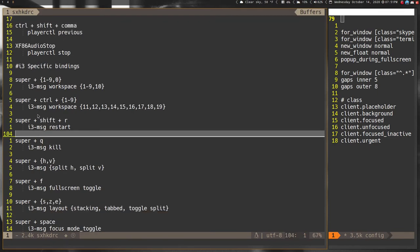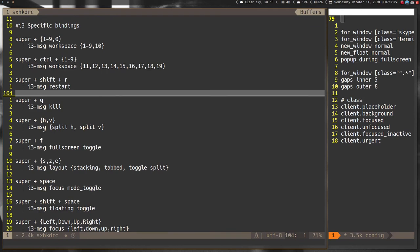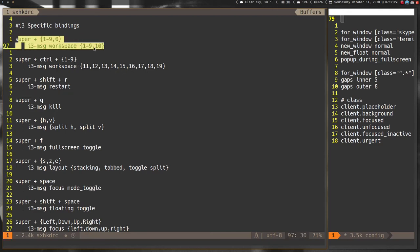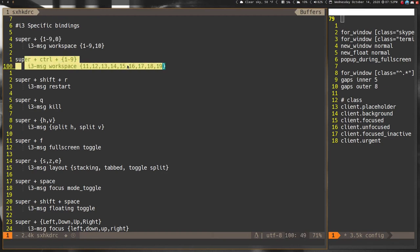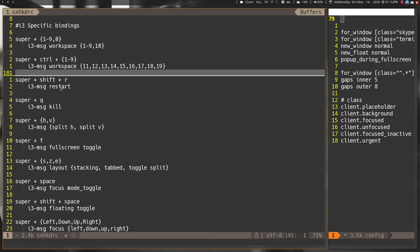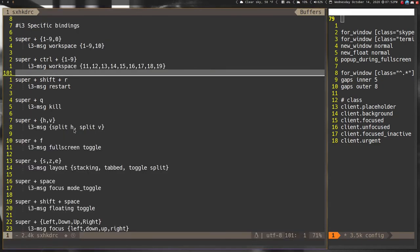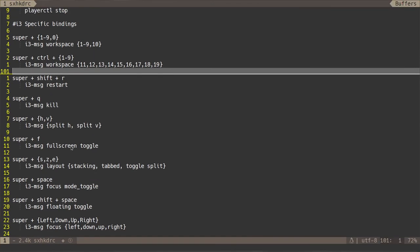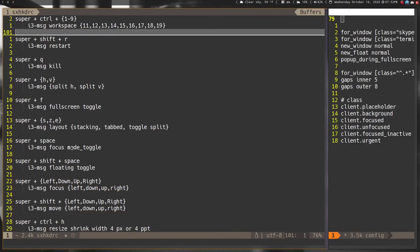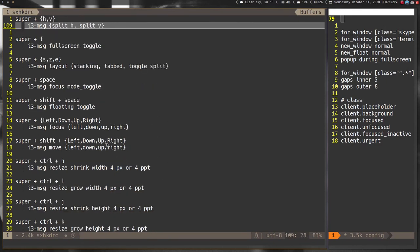The rest of these are all i3 specific, these are the ones that I moved from i3. This here allows me to move between workspaces one through nine and then 11 through 19. What's really weird is after you get past nine you have to list them all out, otherwise it doesn't work. I learned that on my own through trial and error. This restarts i3, kills the program, determines which layout to use. Full screen toggle, stacking tab and split, these are all just standard i3 key bindings but I've moved them over to sxhkd so they're not in my config file anymore.